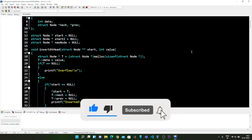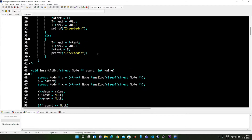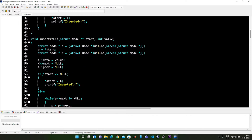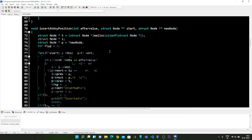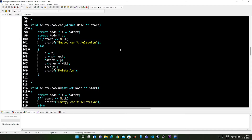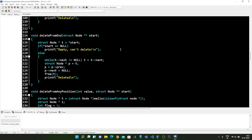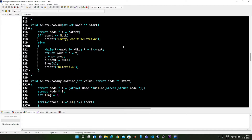Moving on to the next five functions. In the previous video I showed you the insert at head function, the insert at end, the insert at any position, as well as the delete from head function. Now in this video I am going to start from the delete from end function.